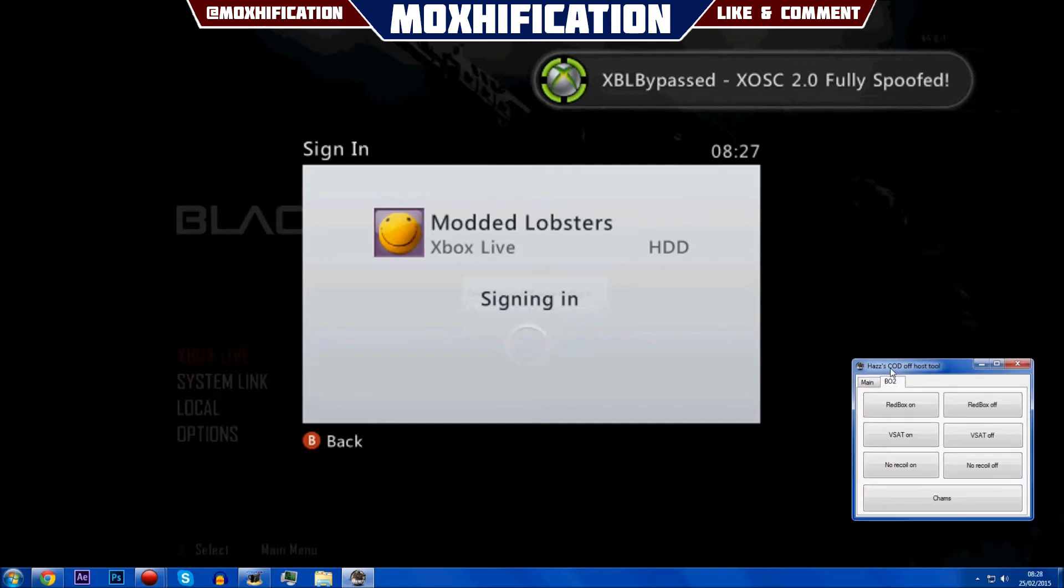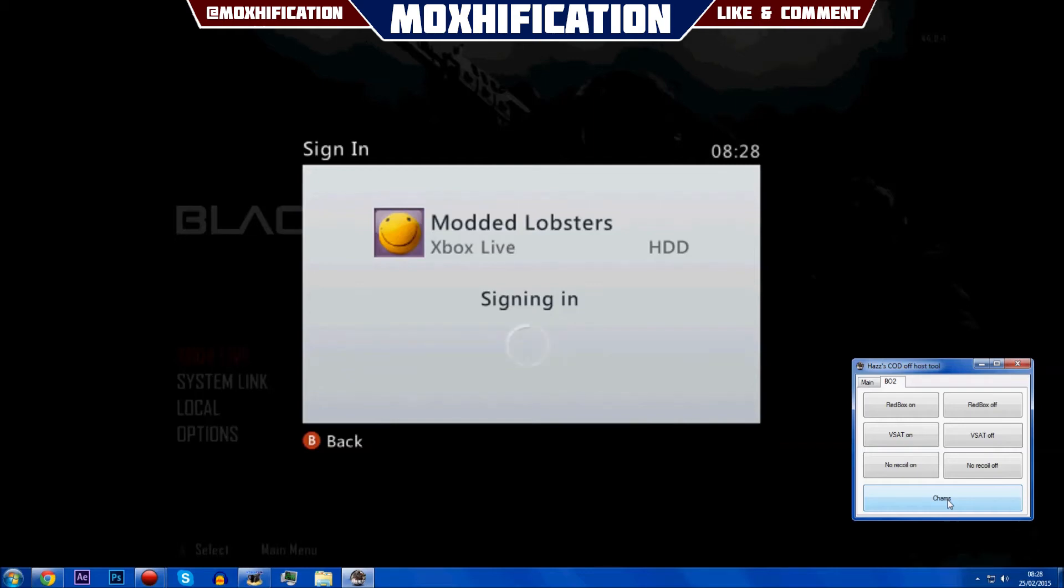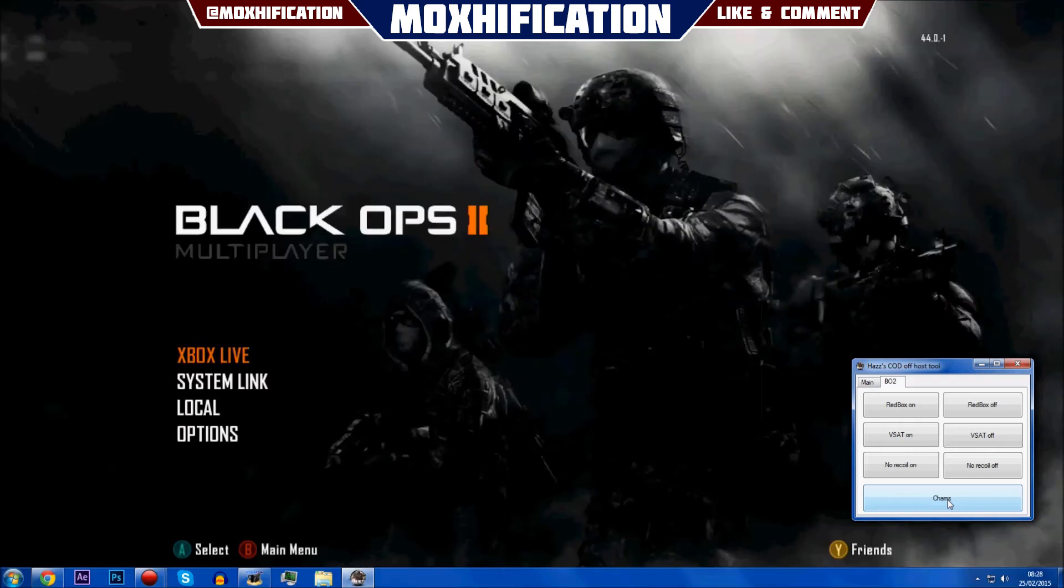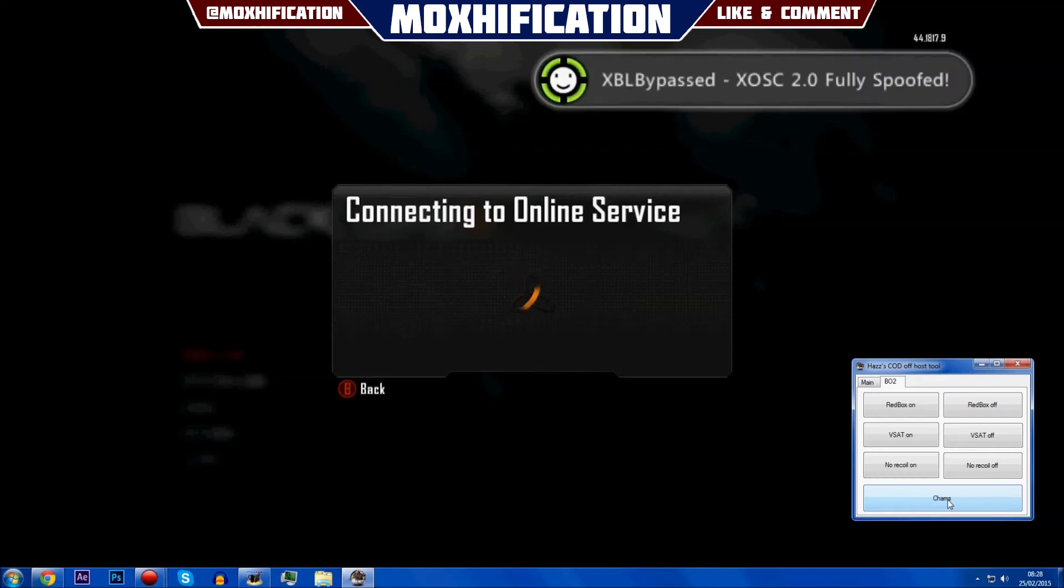Then I'm going to go to the Black Ops 2 section. You've got red boxes on, V-Sat on, the recoil on, and chams. I don't know what chams is. It's taking a long time to sign in. I thought it just worked - there you go it worked. Now we're going on Xbox Live and that's going to take another year. I'm waiting, it's so bad.